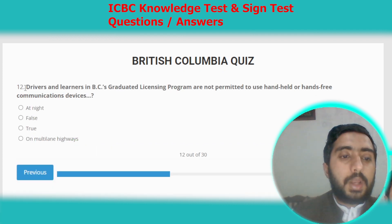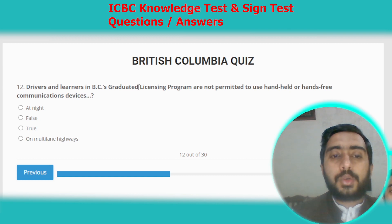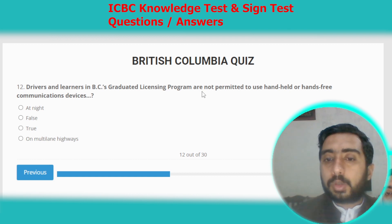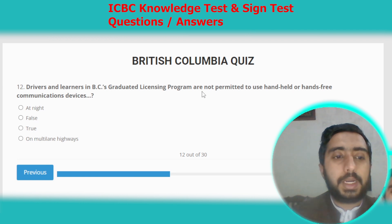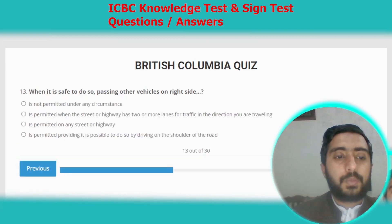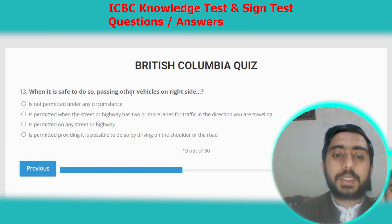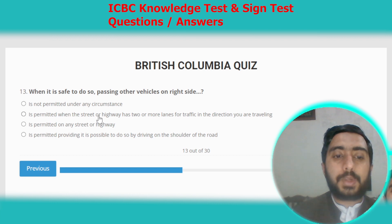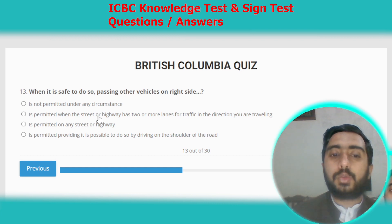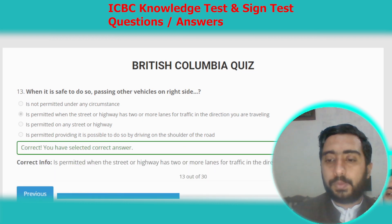Question twelve: drivers and learners in British Columbia's graduated license program are not permitted to use handheld or hands-free communication devices. Option C, it's true. Question thirteen: passing another vehicle on the right side is permitted when the street or highway has two or more lanes for traffic in the direction you are traveling. Option B.